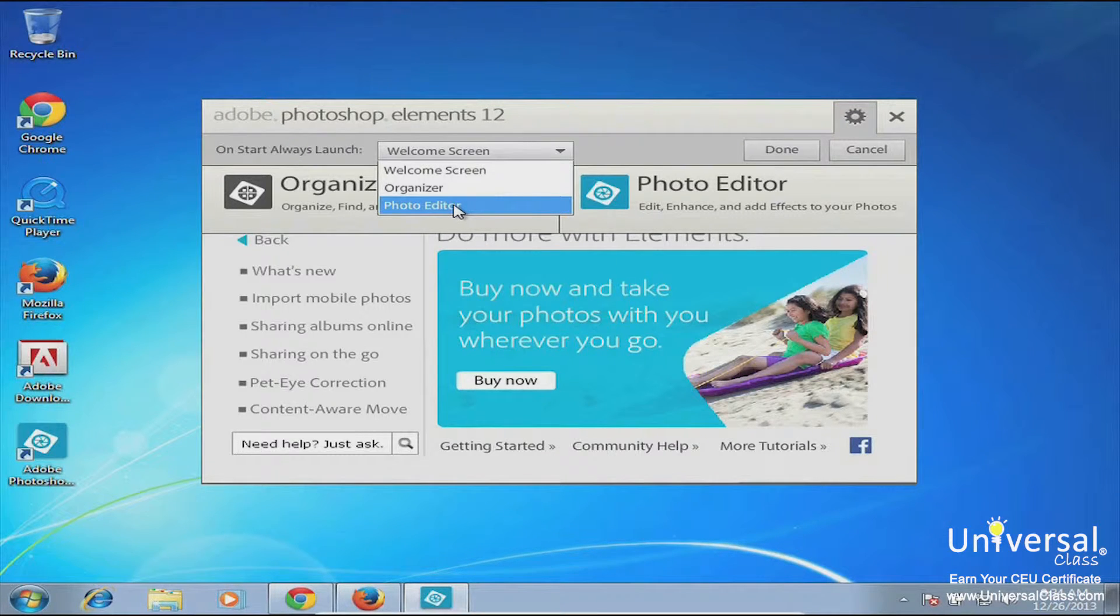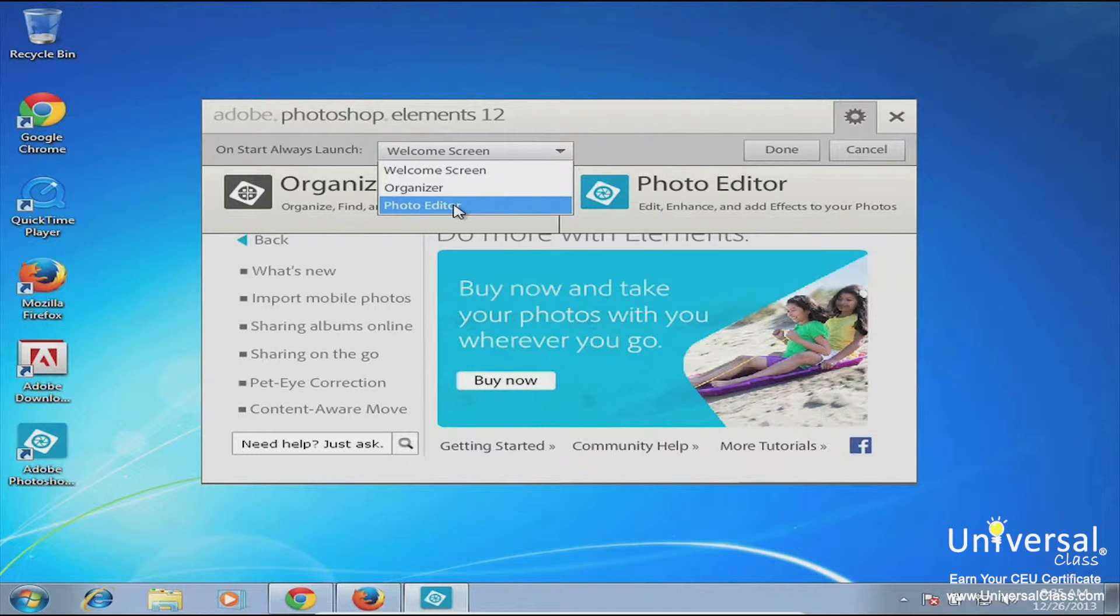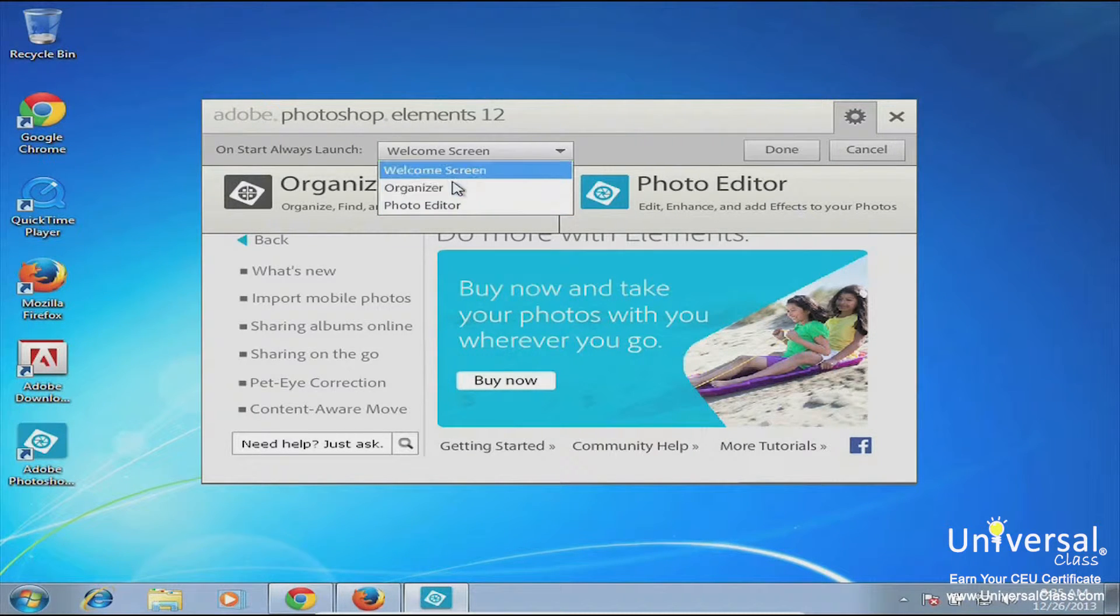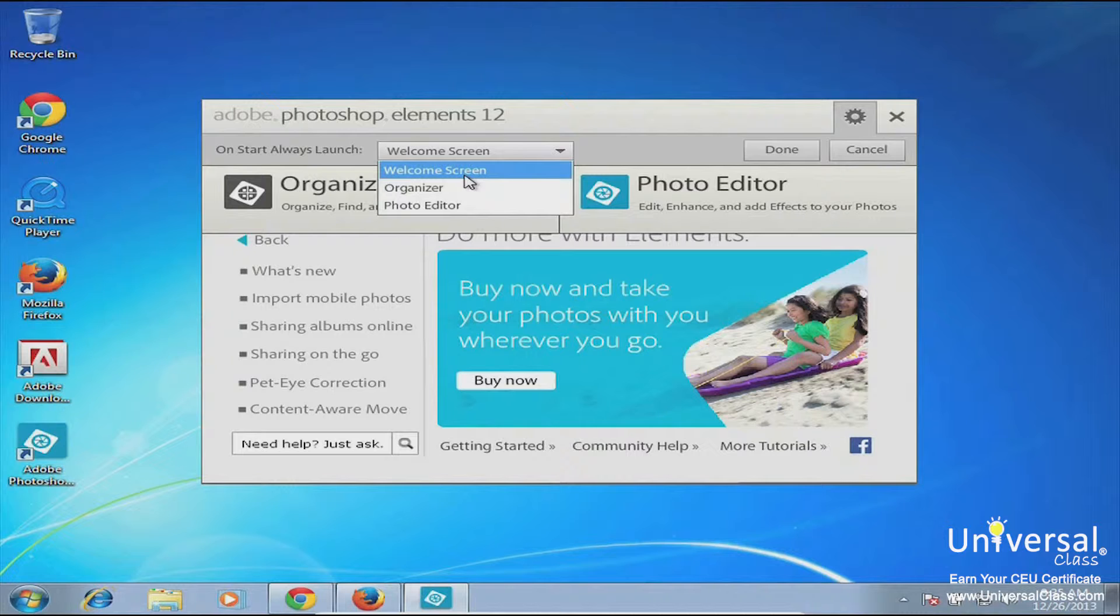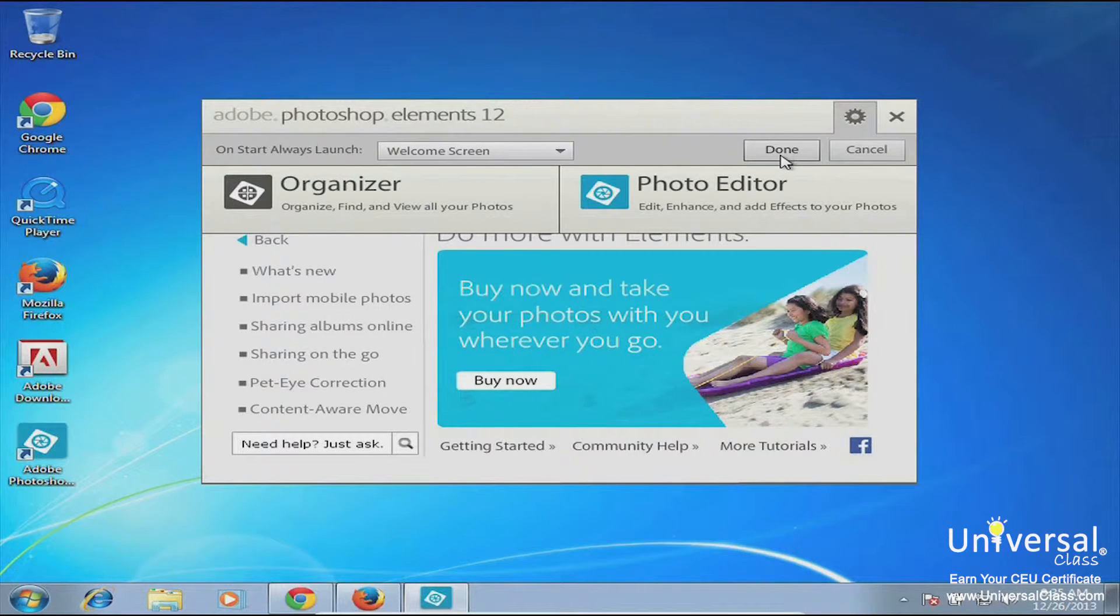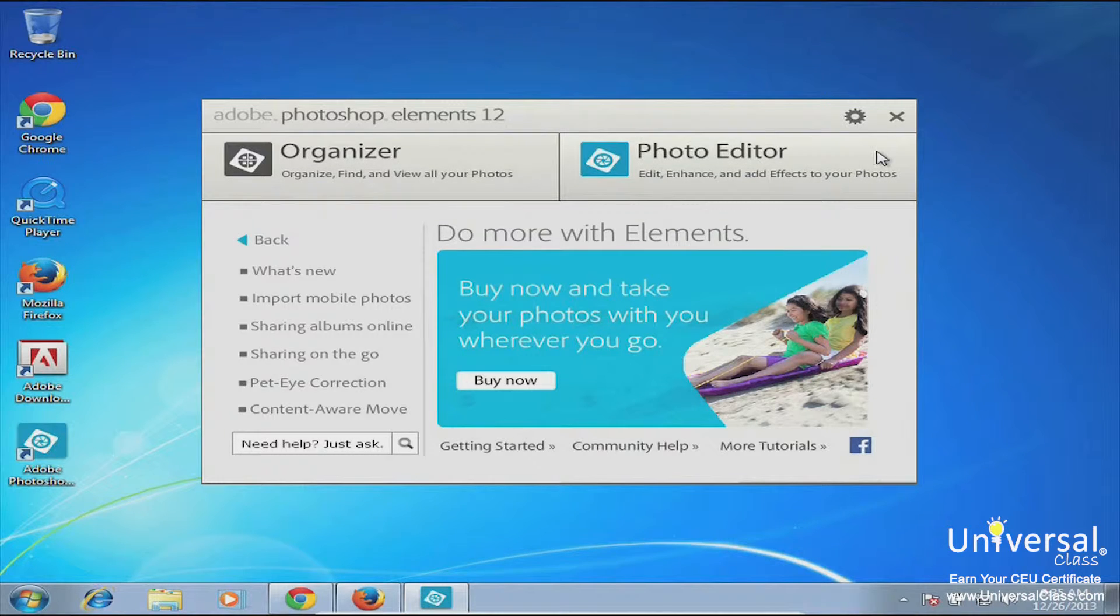So later on when you get more familiar with using the program and you're using it more, you can get rid of the welcome screen. But for now we're just going to go ahead and leave it on welcome screen. We're going to hit done. Whenever you make the change you have to hit done, and then let's go ahead and close the screen.